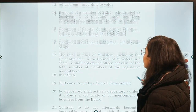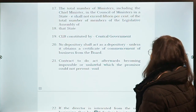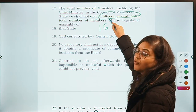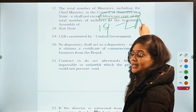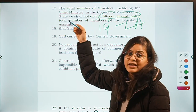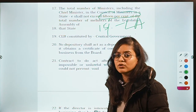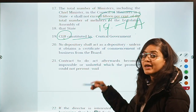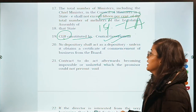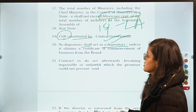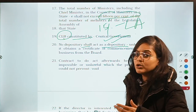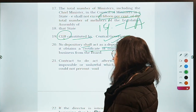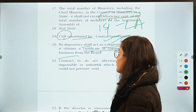The total number of ministers including the Chief Minister in the council of ministers of a state shall not exceed 15% of the total number of members of the Legislative Assembly of that state. Then: the Company Law Board is constituted by the central government. Next: a depository can act as a depository only when it obtains a certificate of commencement of business from the board.